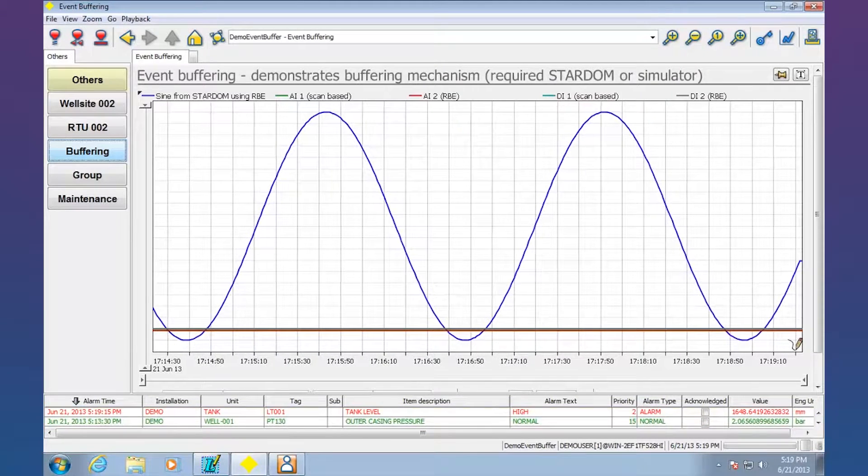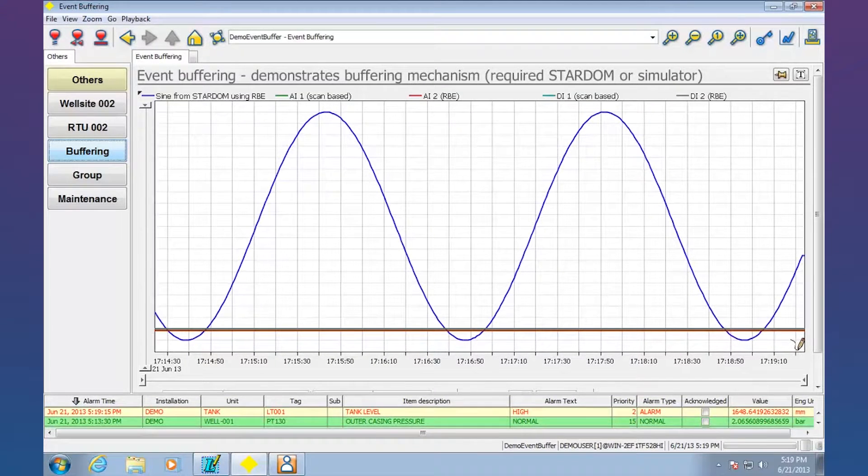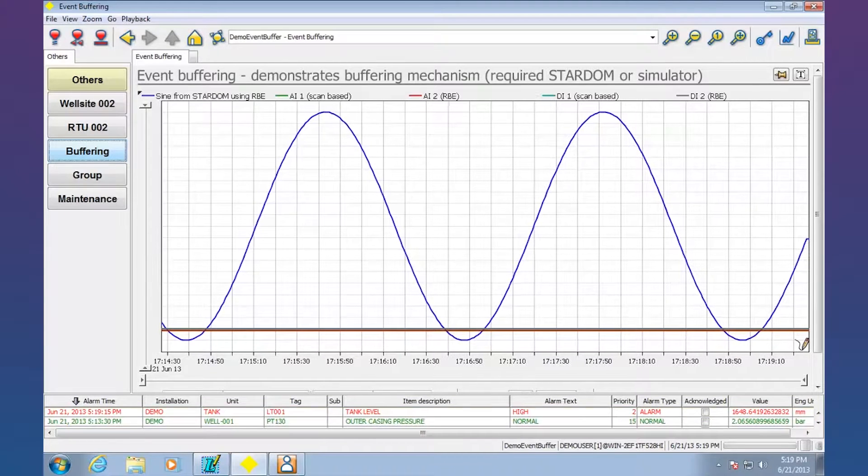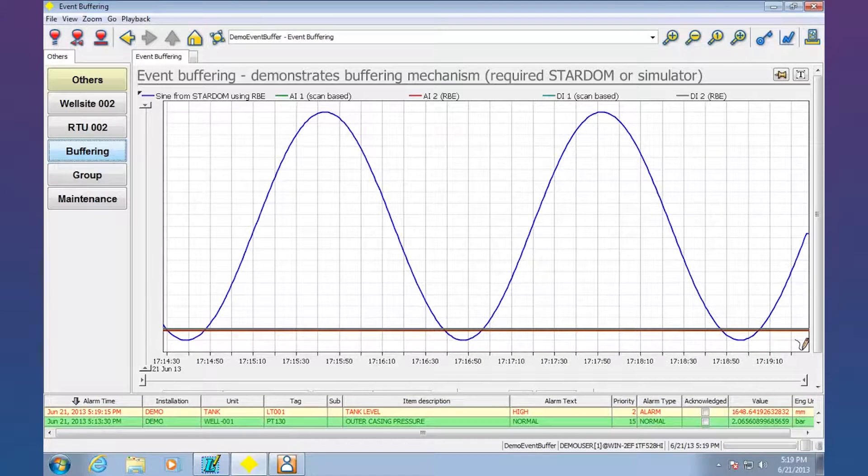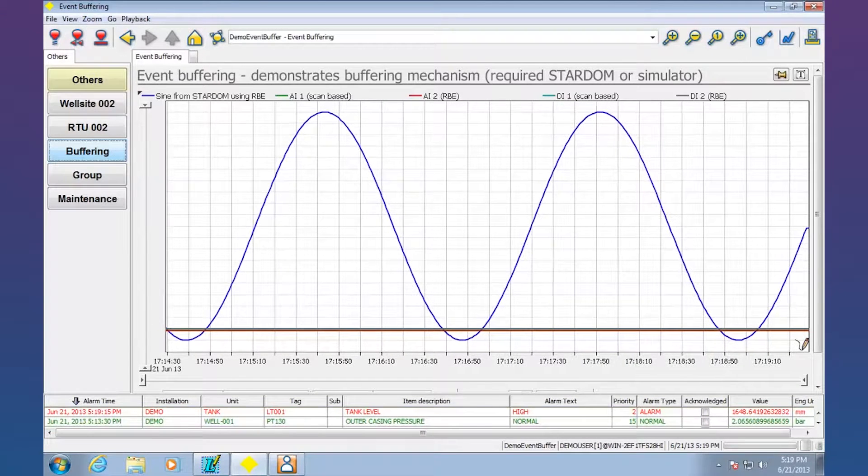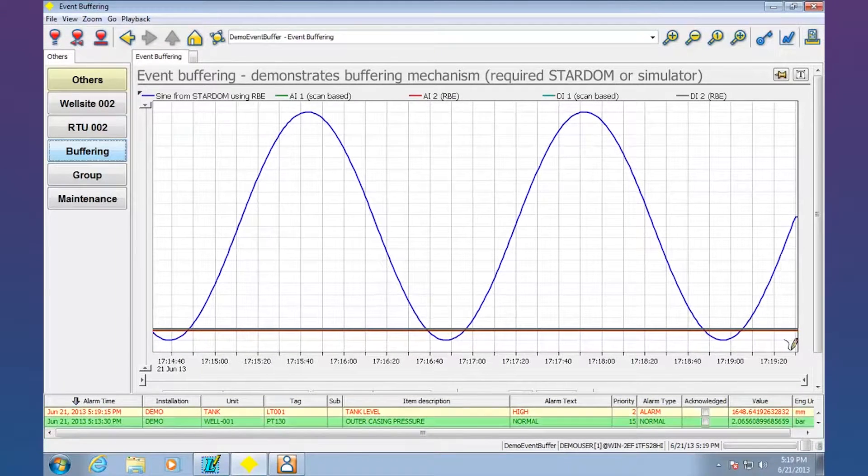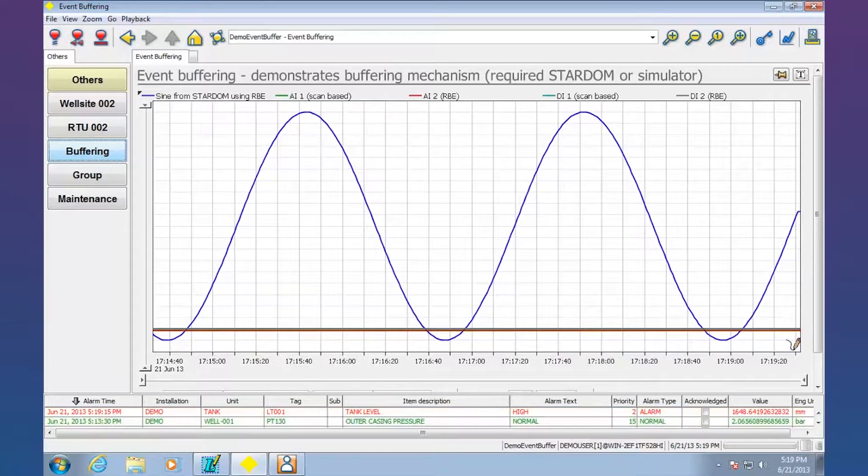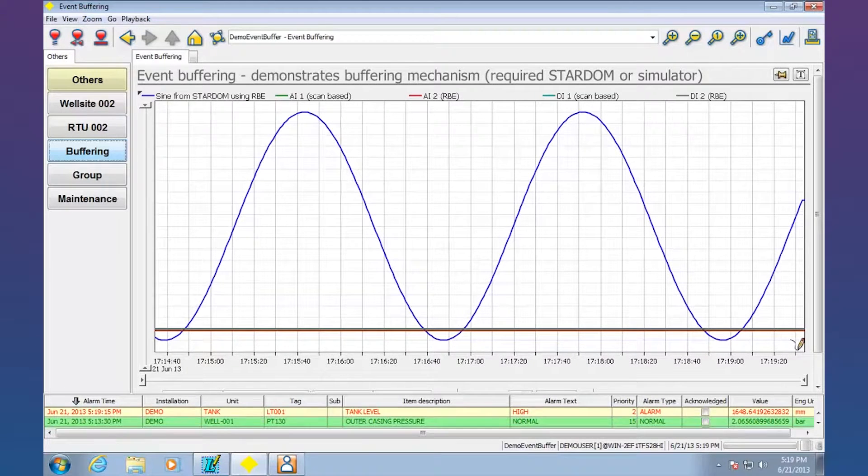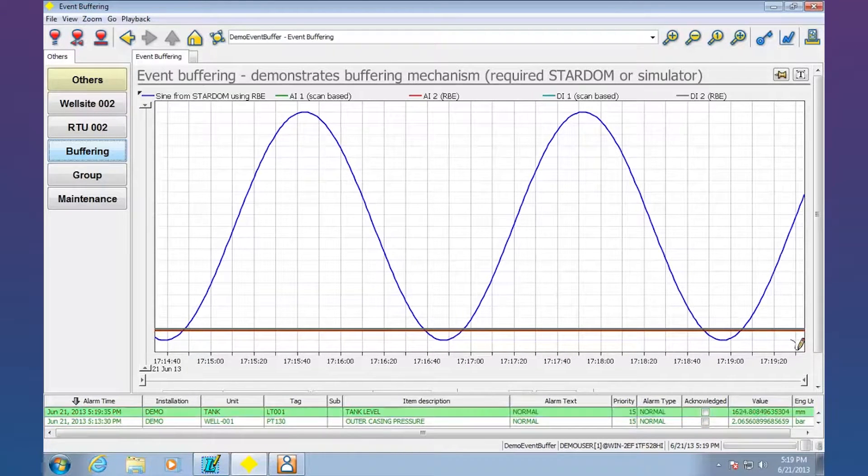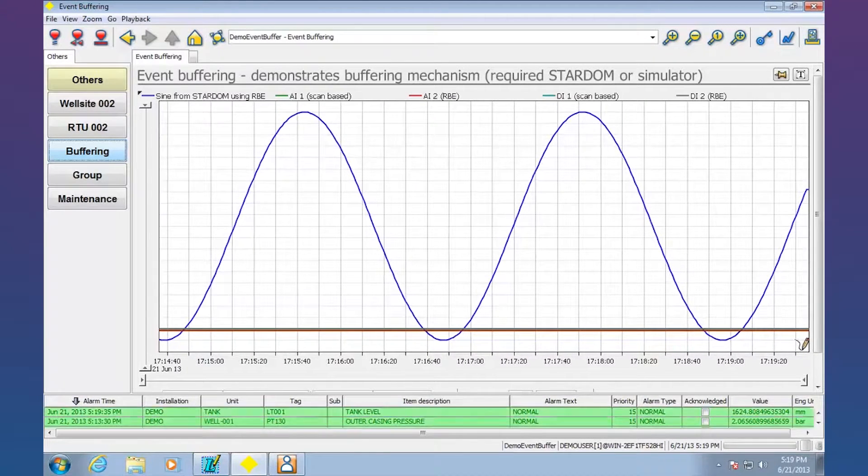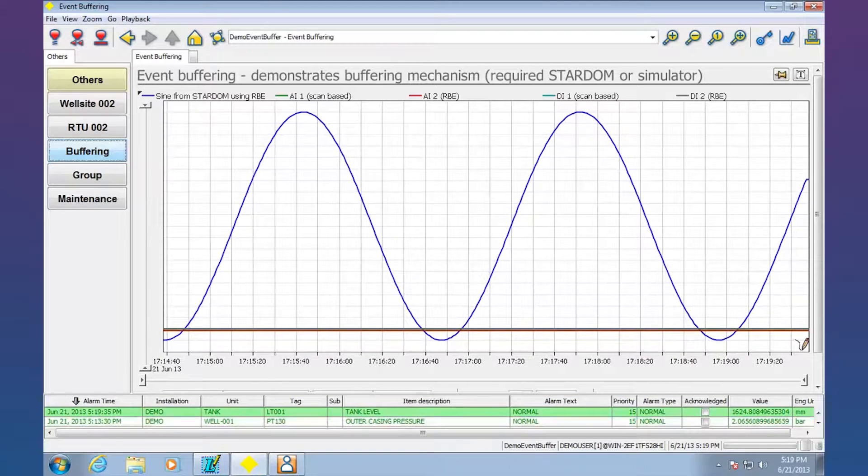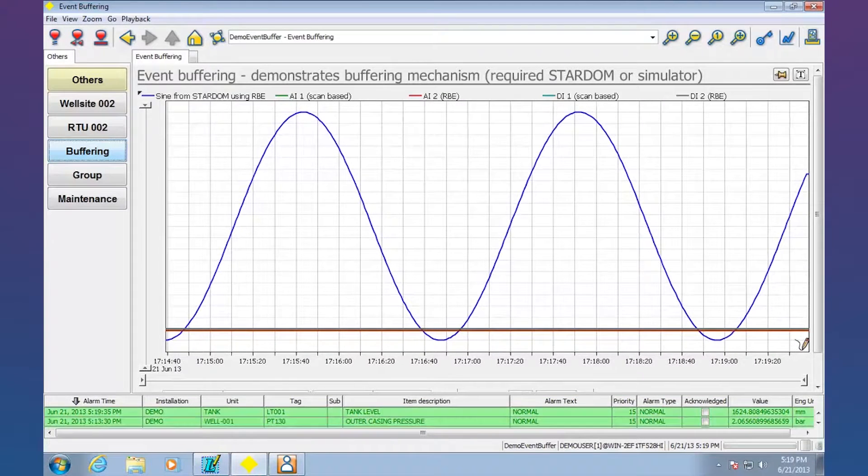But with Stardom, since it has that kind of data acquisition type capability and control type capability, it can actually be set up to buffer so that on missed communications the SCADA system can go and backfill what's been missing.